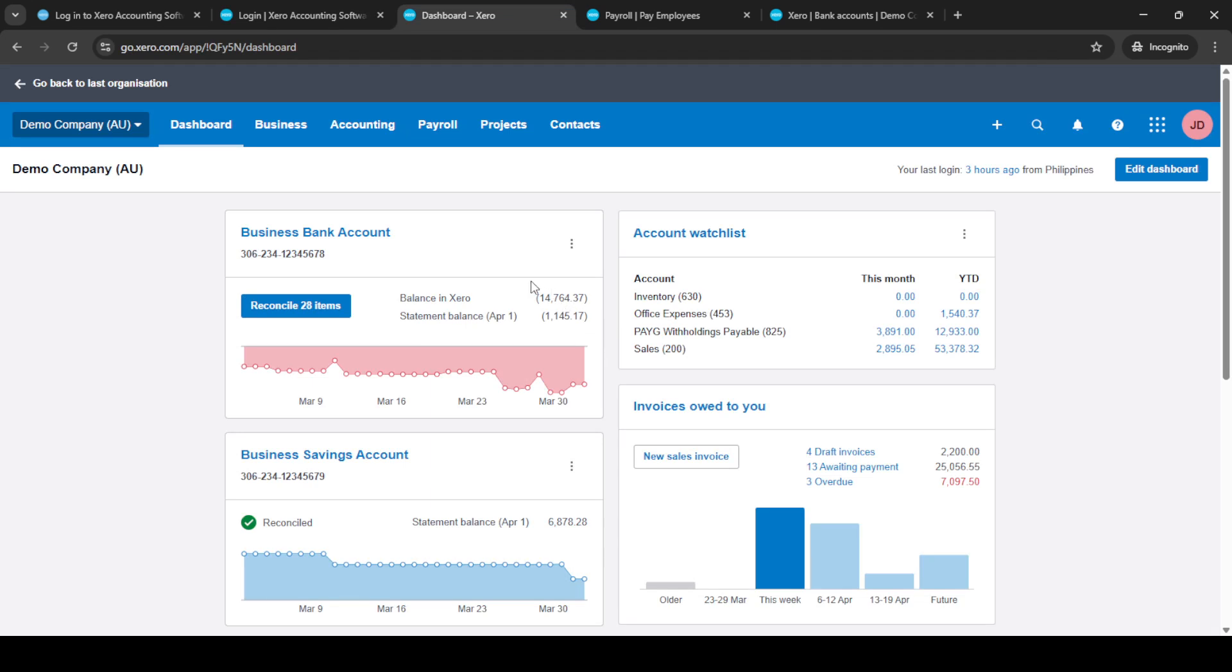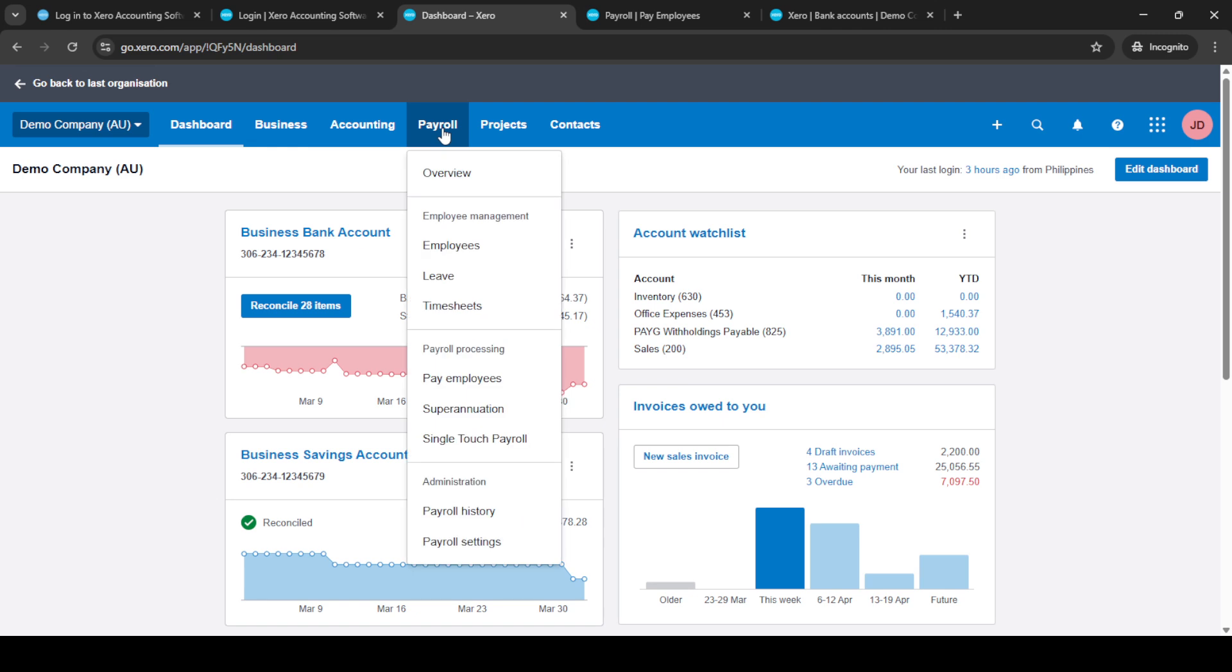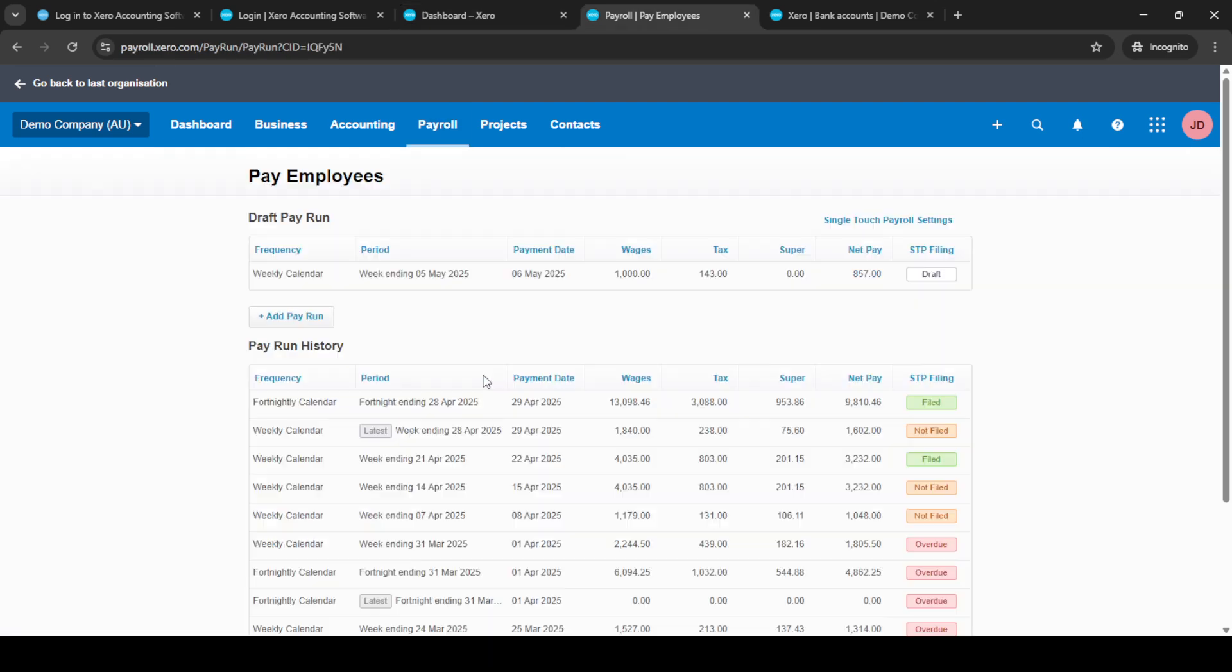Once you are on the dashboard, navigate to the Payroll section. Here, you'll see an option to Pay Employees, which is crucial for managing your regular payouts. Before moving forward,